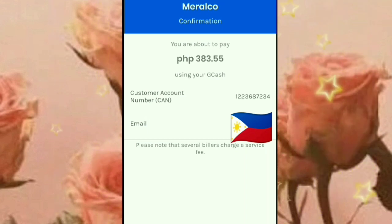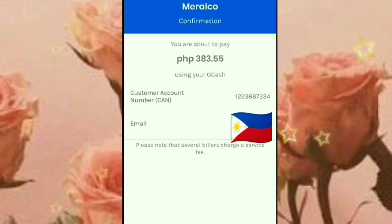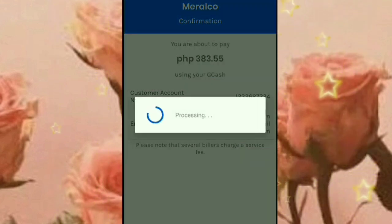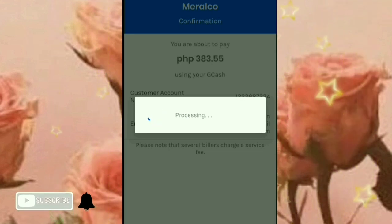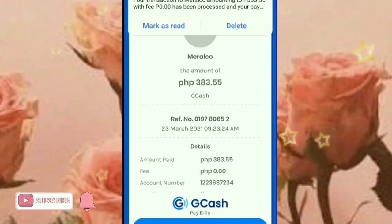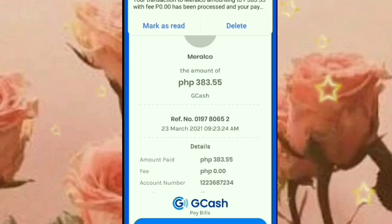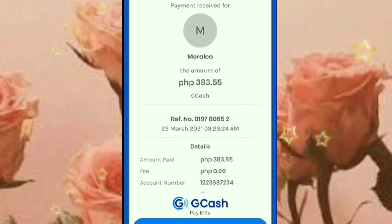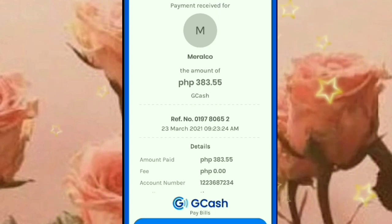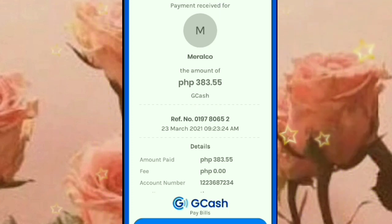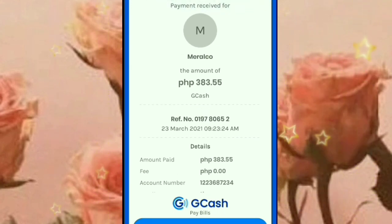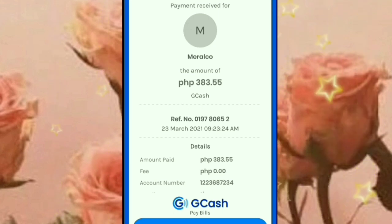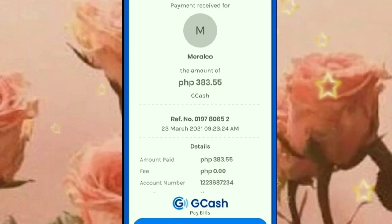Confirm na natin guys pagka sigurado na kayo na okay na lahat. Click nyo po yung Confirm. Ayan guys, processing na yung ating payment para sa ating Meralco. So ayan guys, nakita nyo — nag-success yung ating pagbayad sa ating Meralco. Okay na guys. Nakapagbayad na tayo. Ayan na yung confirmation sa atin.